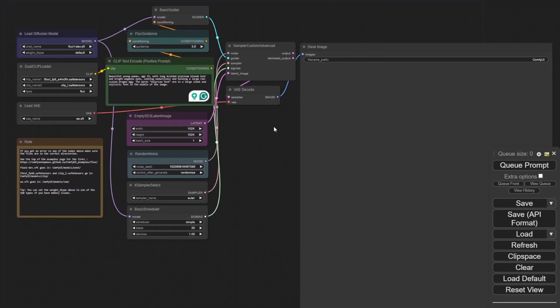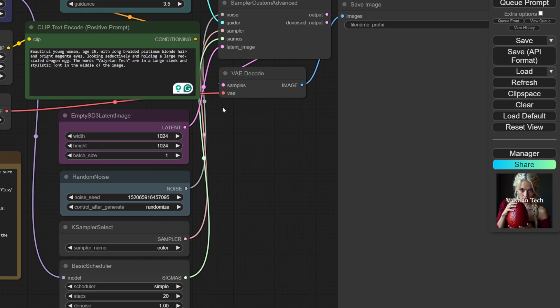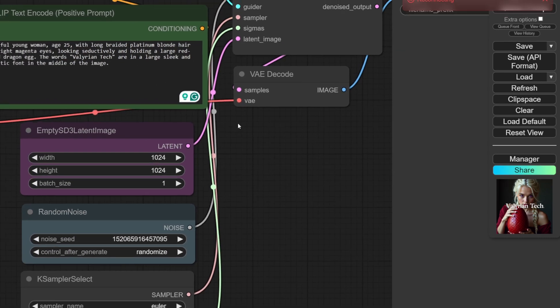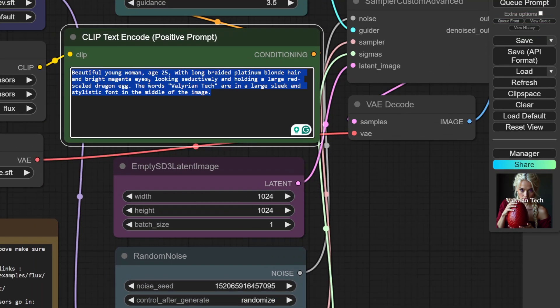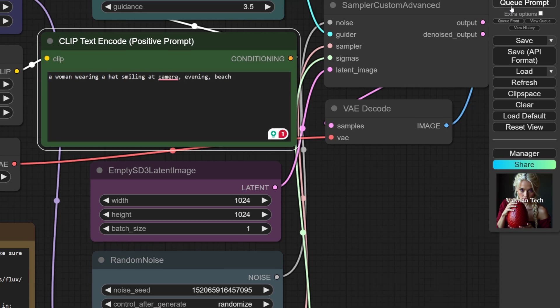Right now, I know you're curious to generate your first artwork. Well, it's simple. See this clip text encode positive prompt box? Write whatever you want there. We don't need to learn about prompting right now, so write whatever you want and then hit the queue prompt button right here.